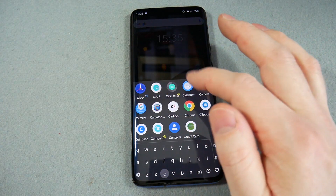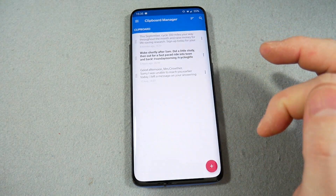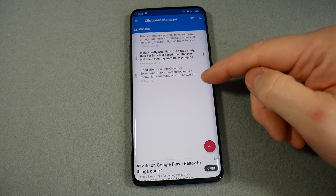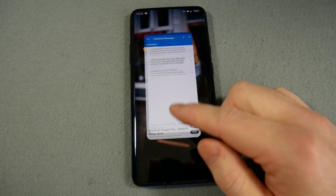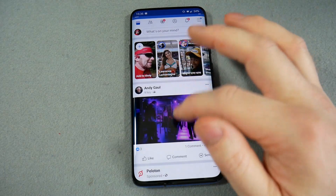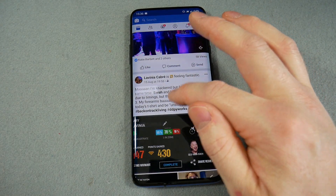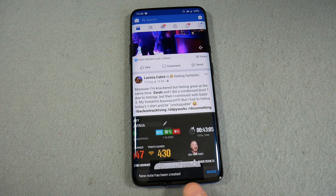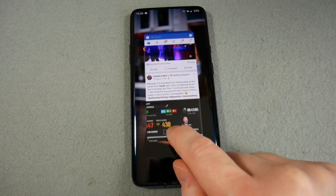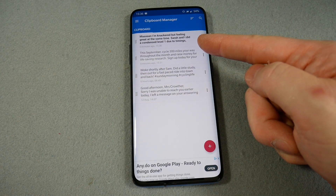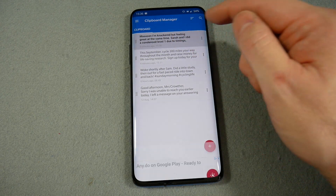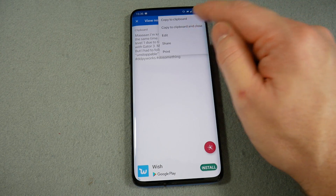Clipboard is the next one — again just a really handy app. Basically anything you copy text-wise gets stored in Clipboard, so you can copy multiple things and they'll appear in a list. So if I copy some text from Facebook, a new node gets created and it appears at the top of Clipboard. If I want to use that text I copy it to clipboard and it's ready to paste.